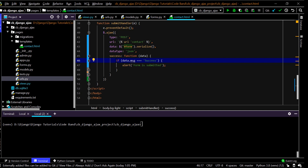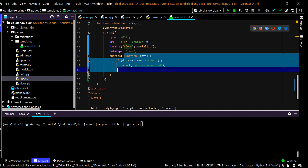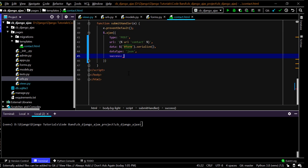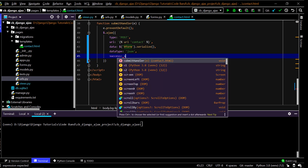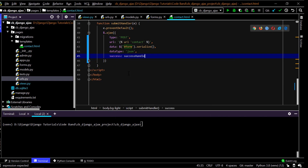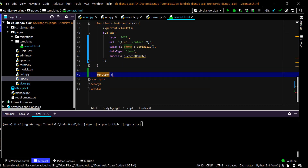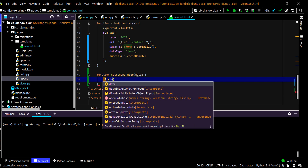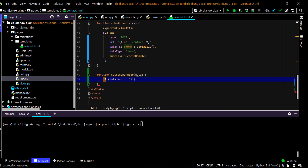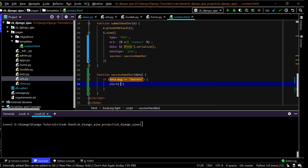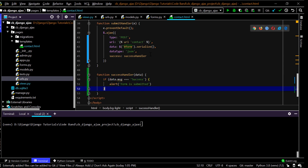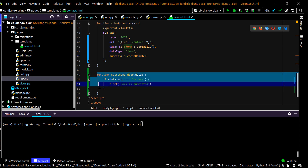You could also refactor this with more complex logic — for example, instead of an inline anonymous function for 'success', you can reference a named function called successHandler. Then define that function separately, receive the data argument, and put the same if data.msg === 'success' alert logic inside it. Use this approach if you have more lines of code to keep things clean.